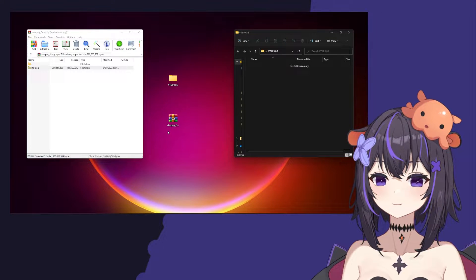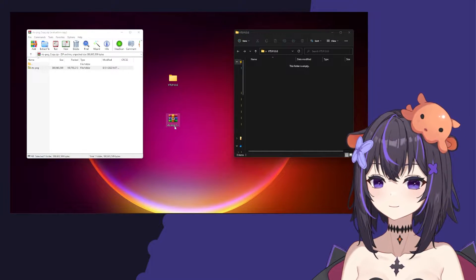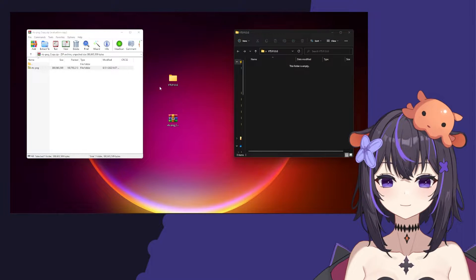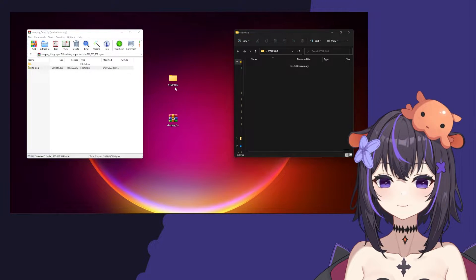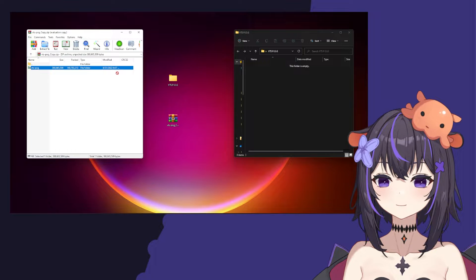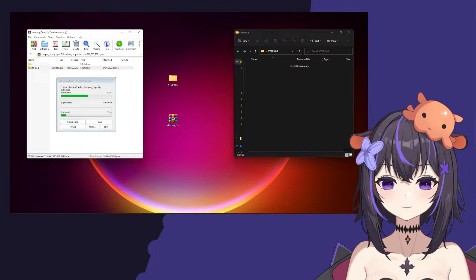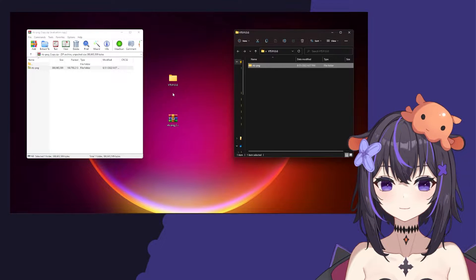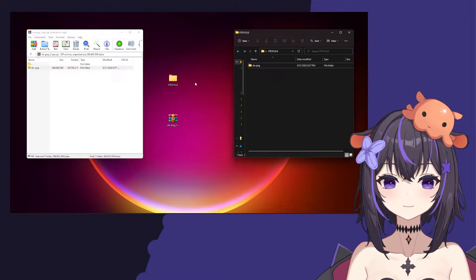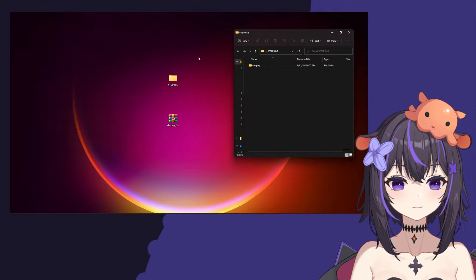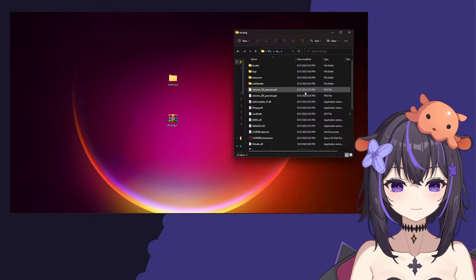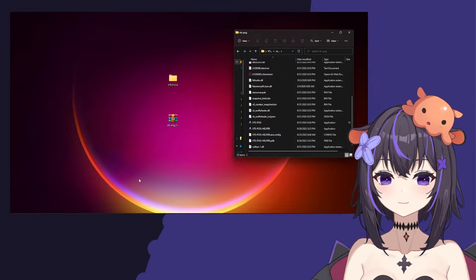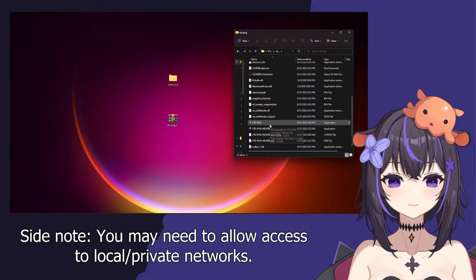As you can see here, I have the VTS-POG plugin downloaded on my desktop. You're going to want to open this up and put it in a folder. Here I've named it VTS-POG, so just unzip it and put it in here. Now that I have the plugin unzipped, I'm going to go ahead and open it and you can take a look inside. Make sure you have VTube Studio open and then you're going to want to open up the VTS-POG plugin.